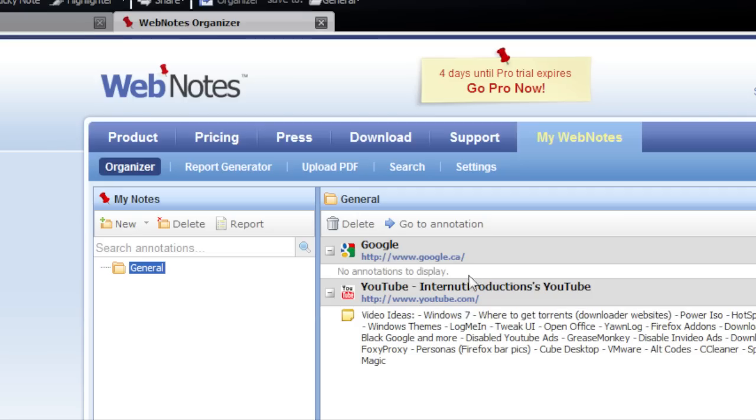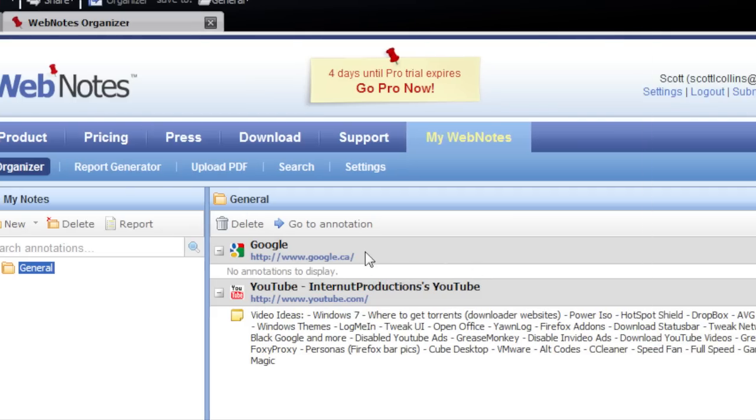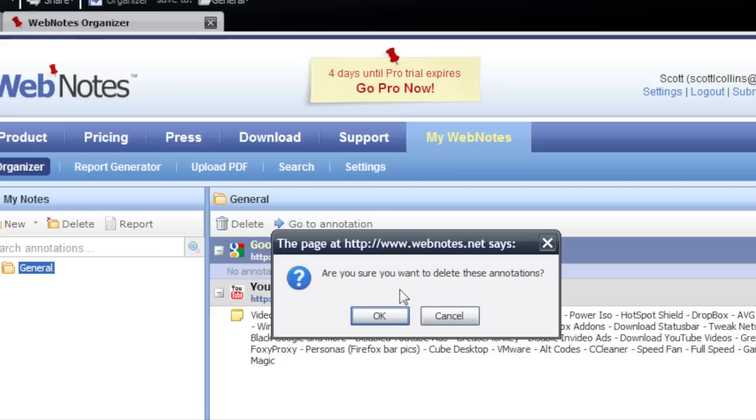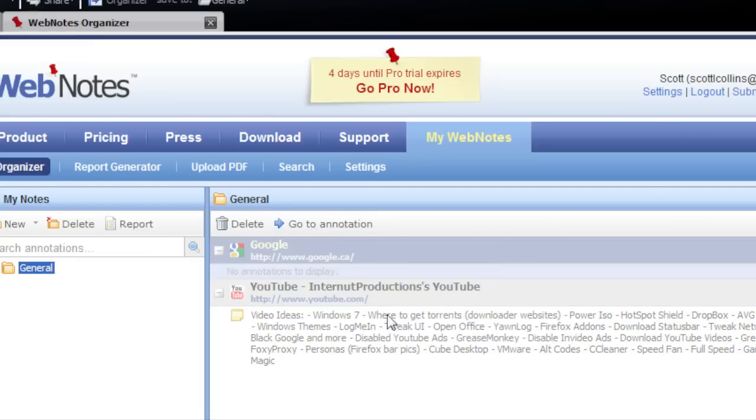The web page that you post notes to will still be there. But if you just want to get rid of it, right click, click delete, and it's gone.